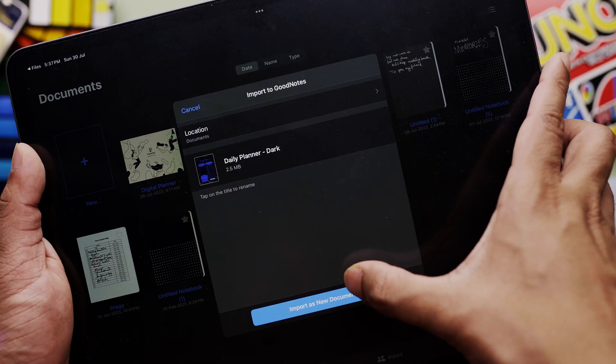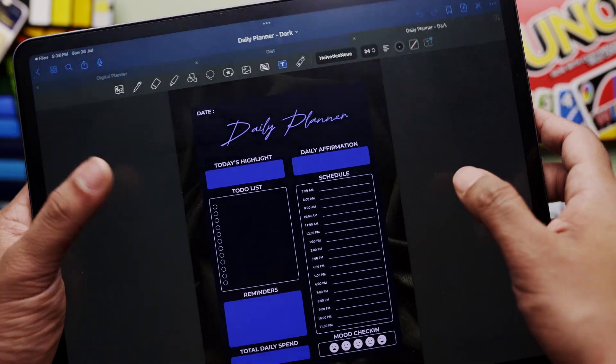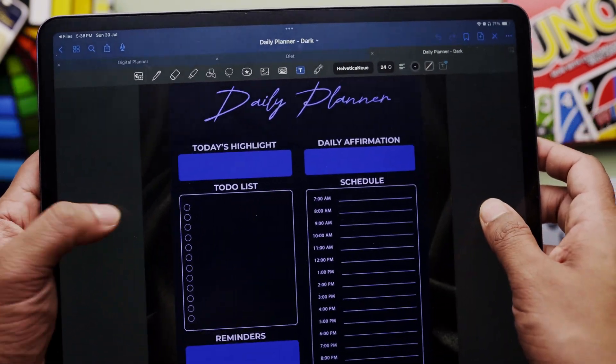How digital planners basically work is that you have to import the PDF file of a template into your favorite notes app. It's not a built-in feature in most apps, although some apps do offer built-in templates by default — we'll talk about them later. The most popular ones for iPad are GoodNotes 5 and Notability, but they both come with advantages and disadvantages.